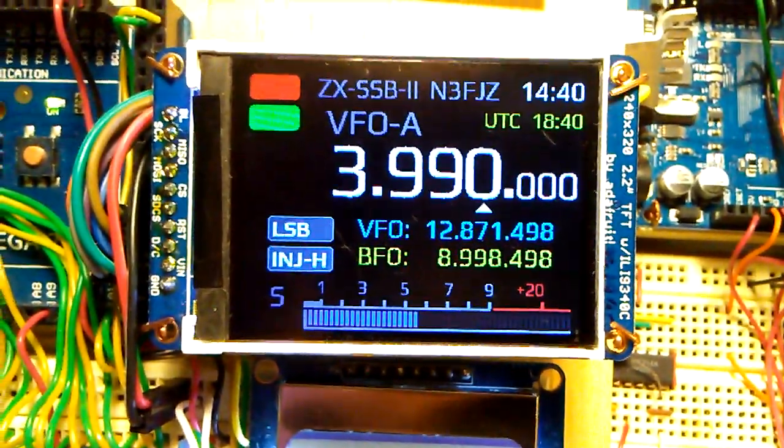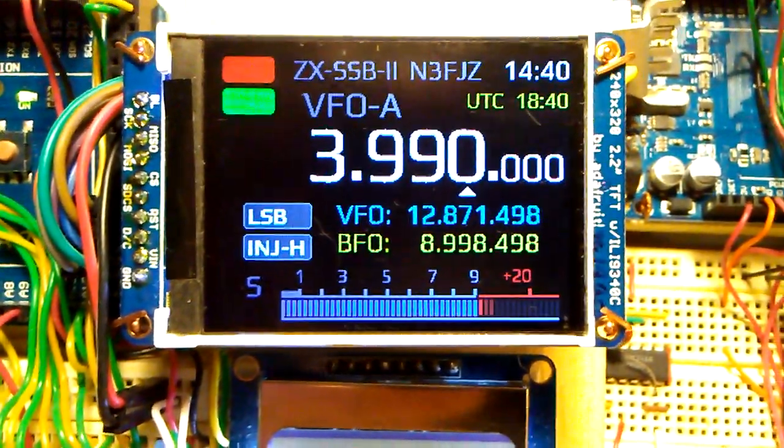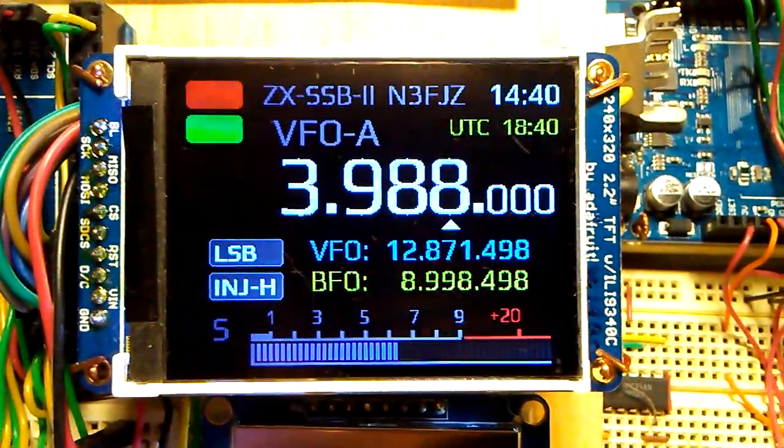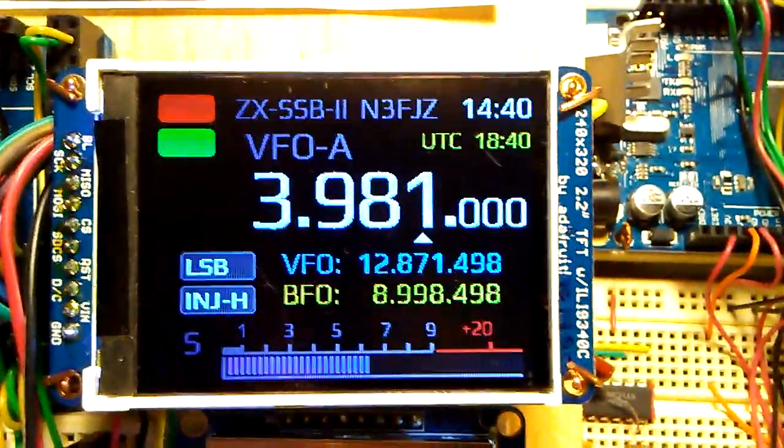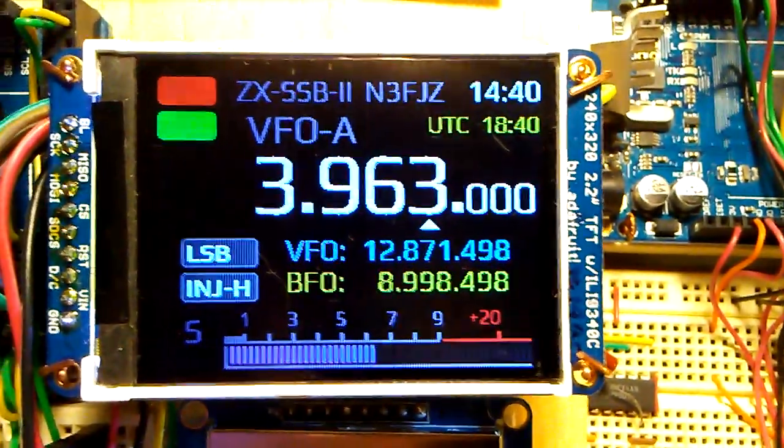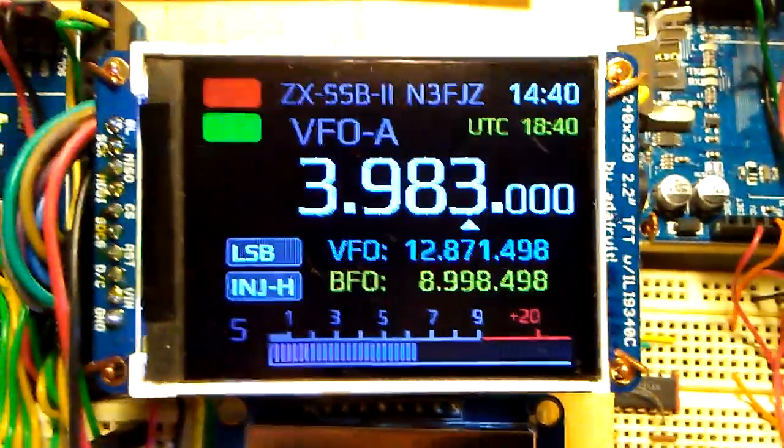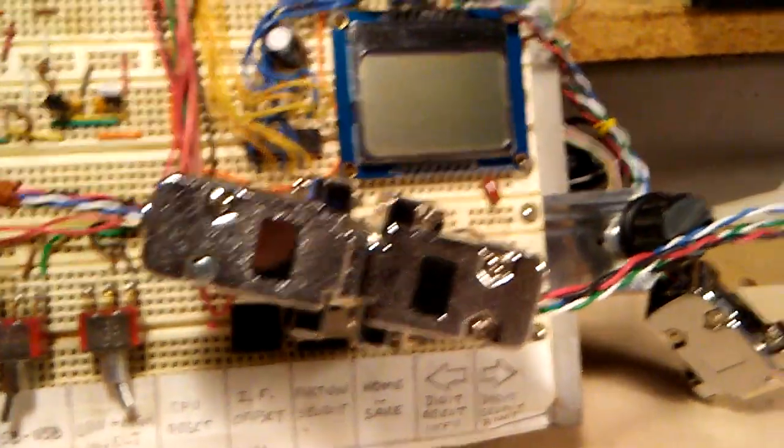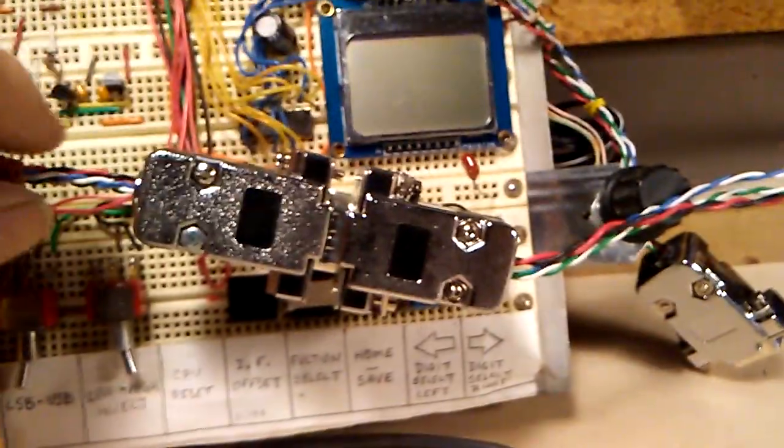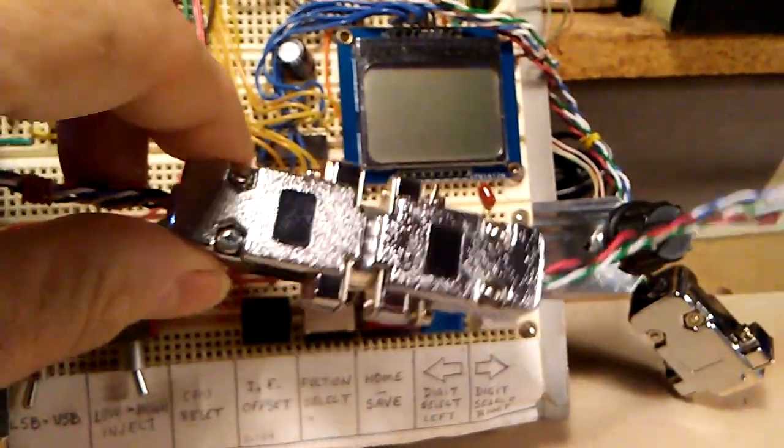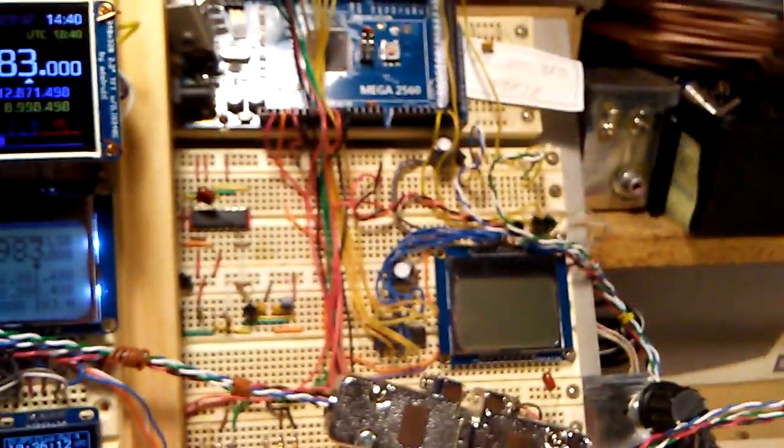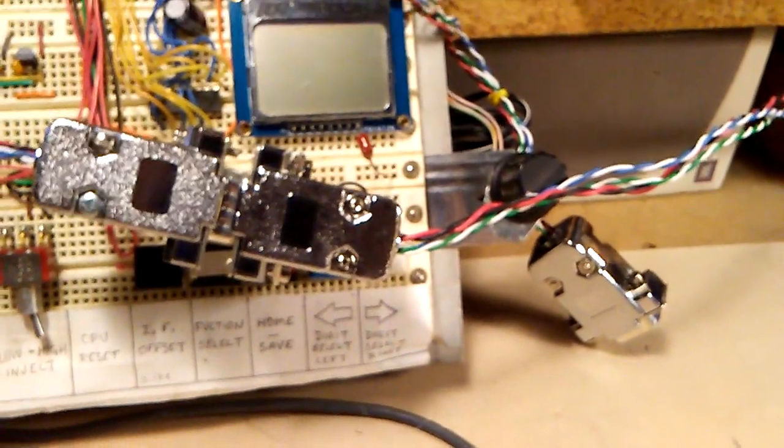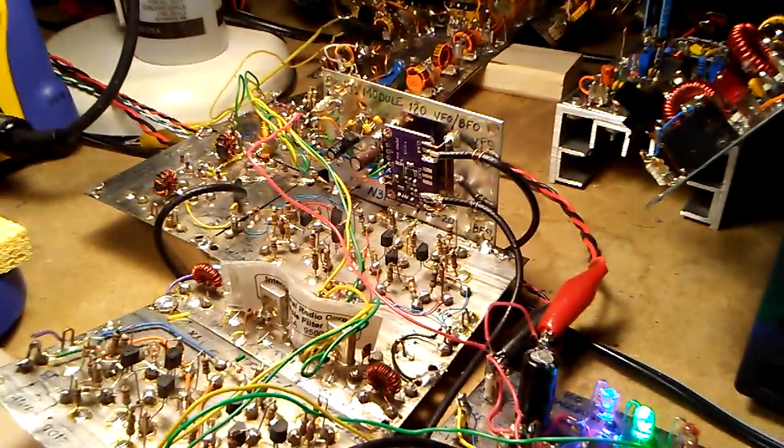I have the S meter bar graph completed. I have the frequency selection or the display of the frequency functioning, and a little addition I added since the last time I did a video is I installed connectors so that I can swap out the original controller and the new controller quickly so I can do testing actually on the RF deck itself.